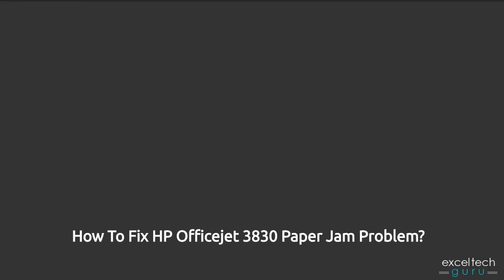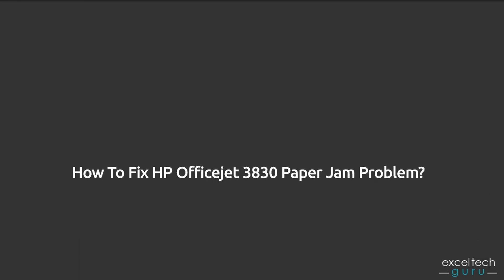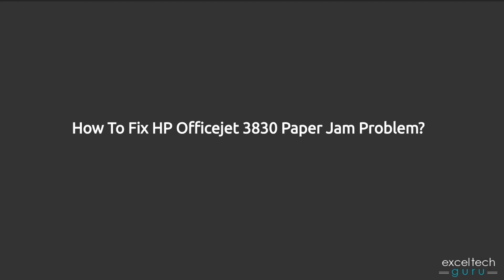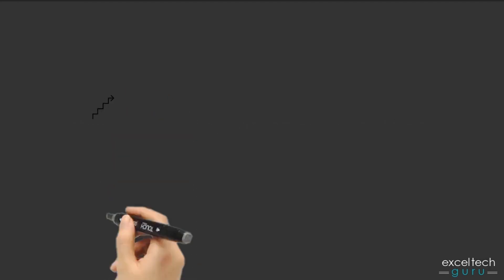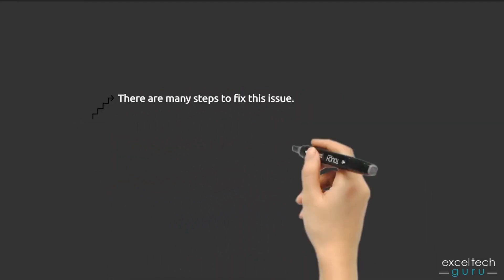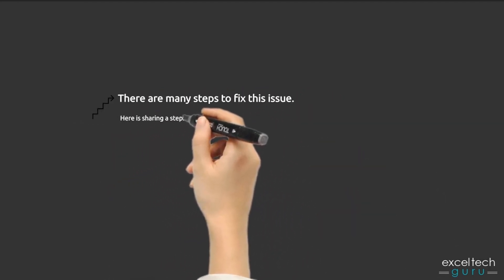How to fix HP OfficeJet 3830 paper jam problem. There are many steps to fix this issue. Here is step 1.